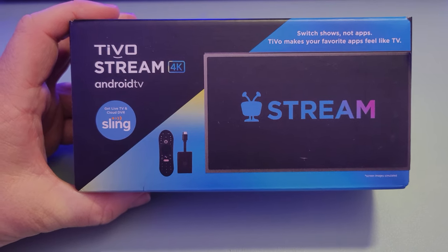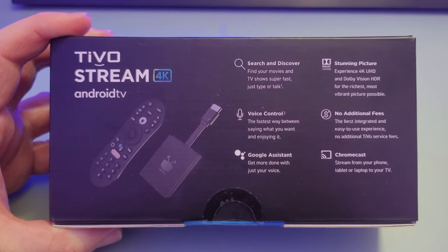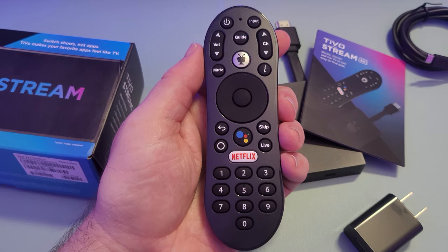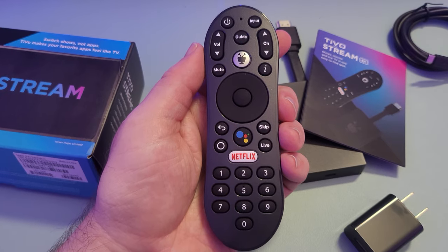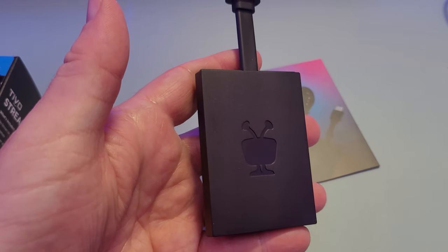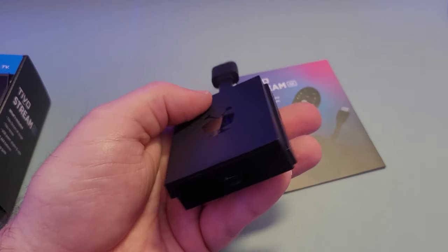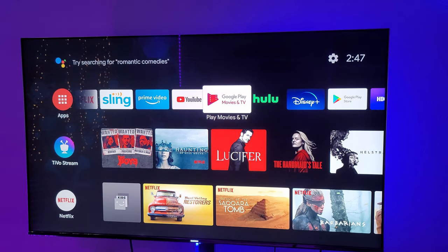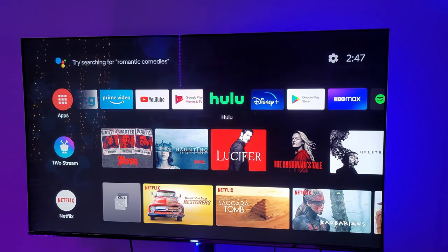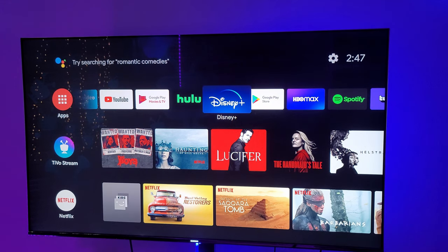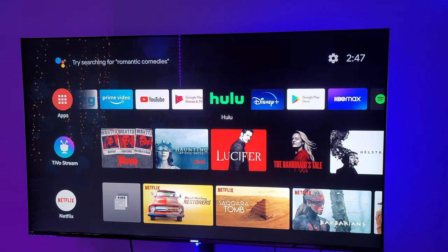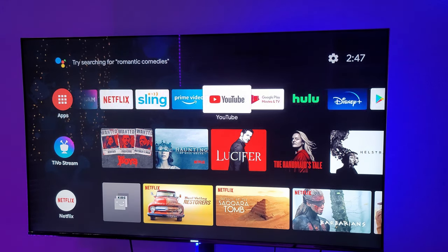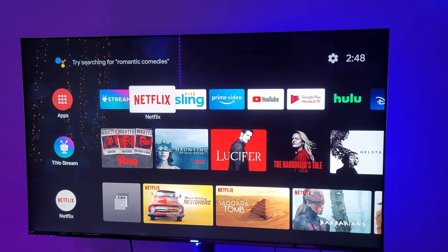Let's dive into the TiVo Stream 4K, which runs Android TV. It's on Android 9 currently, so this interface, especially coming from the Chromecast with Google TV, does look kinda dated at this point.